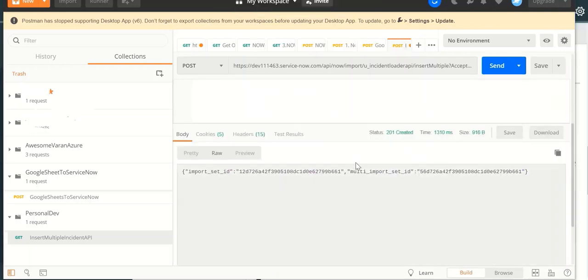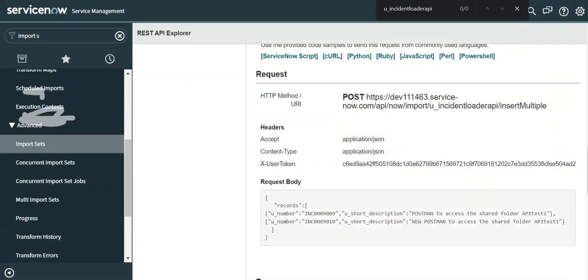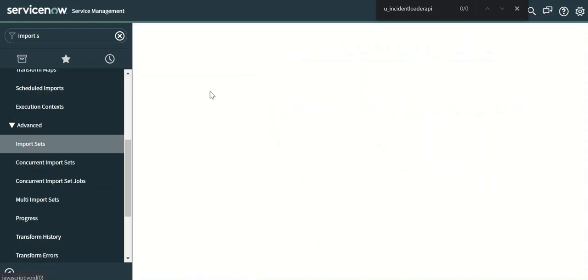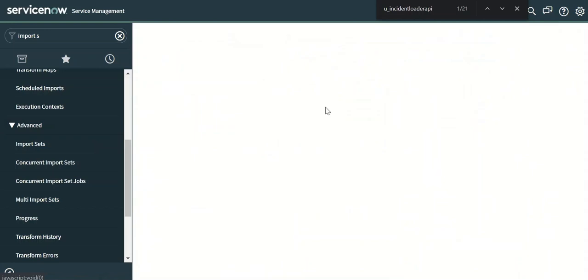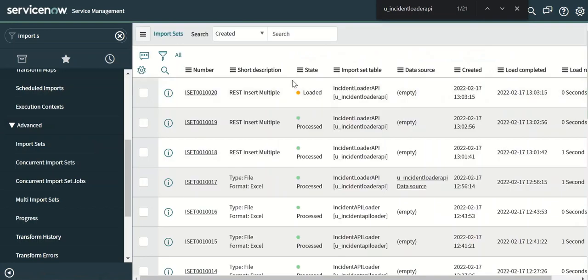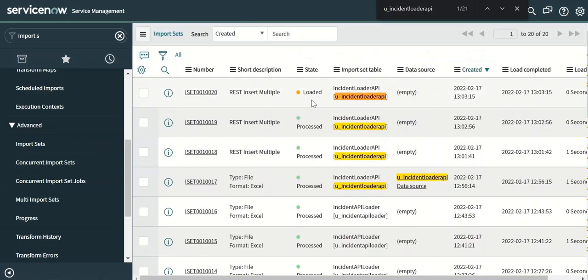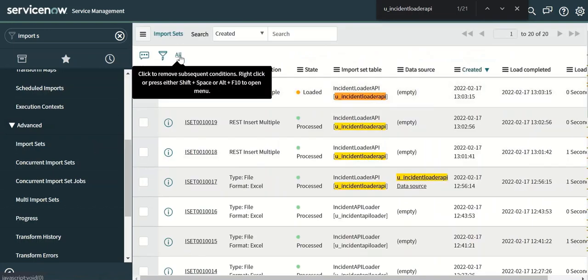So you can see that in the response there is import set ID and multi import set ID. If you go back to platform and go to import sets, you can see that a new import set got created. So it is still yet to be processed. So we'll give it a minute to process.